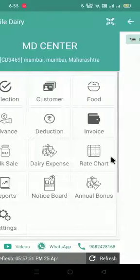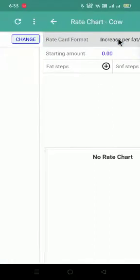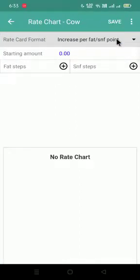Click on the rate chart option, select cow or buffalo, the rate you want to set, click on change icon.